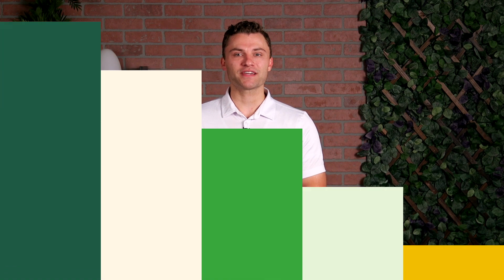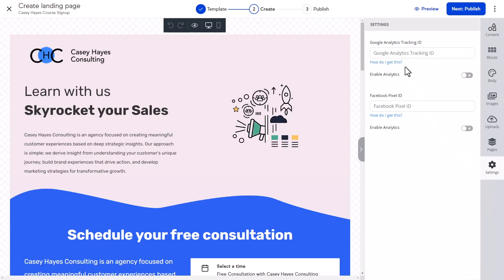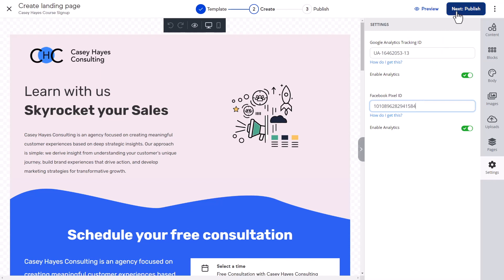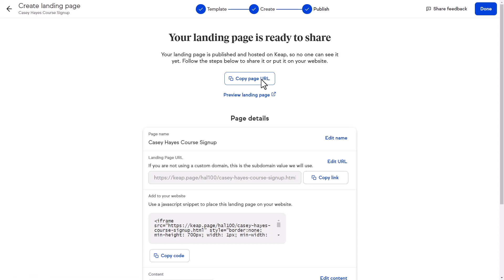This has been in the works for a while, and we are so excited to announce it. Get better insight into how your landing pages are performing by adding your own Google Analytics tracking ID, or your Metapixel, or both. If you use paid advertising, you can now easily track how well a landing page is converting, so you can make more informed decisions when spending your marketing dollars. While configuring your landing page, click the Settings icon and enter one or both tracking IDs. Now you can track the performance of your landing page using your Google Analytics account or Facebook Events Manager.